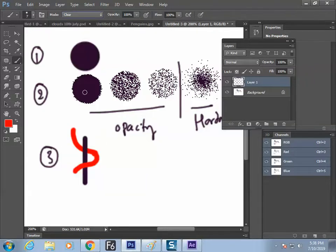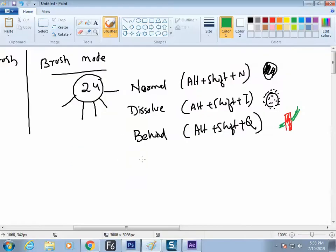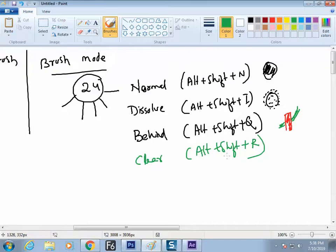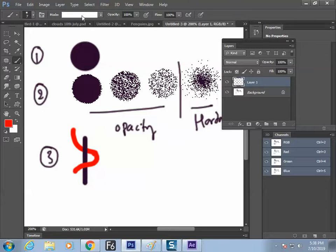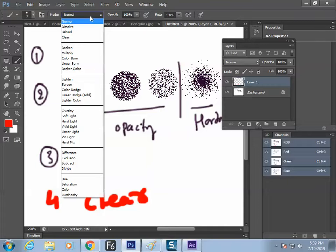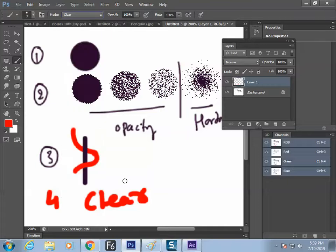The next mode is Clear. As the name says, the work is so: instead of painting the color, it deletes the color. Alt + Shift + R. It deletes the information. How many modes you got to know? Four modes. Same brush reacts in any number of ways. Now the first bunch of modes is over.